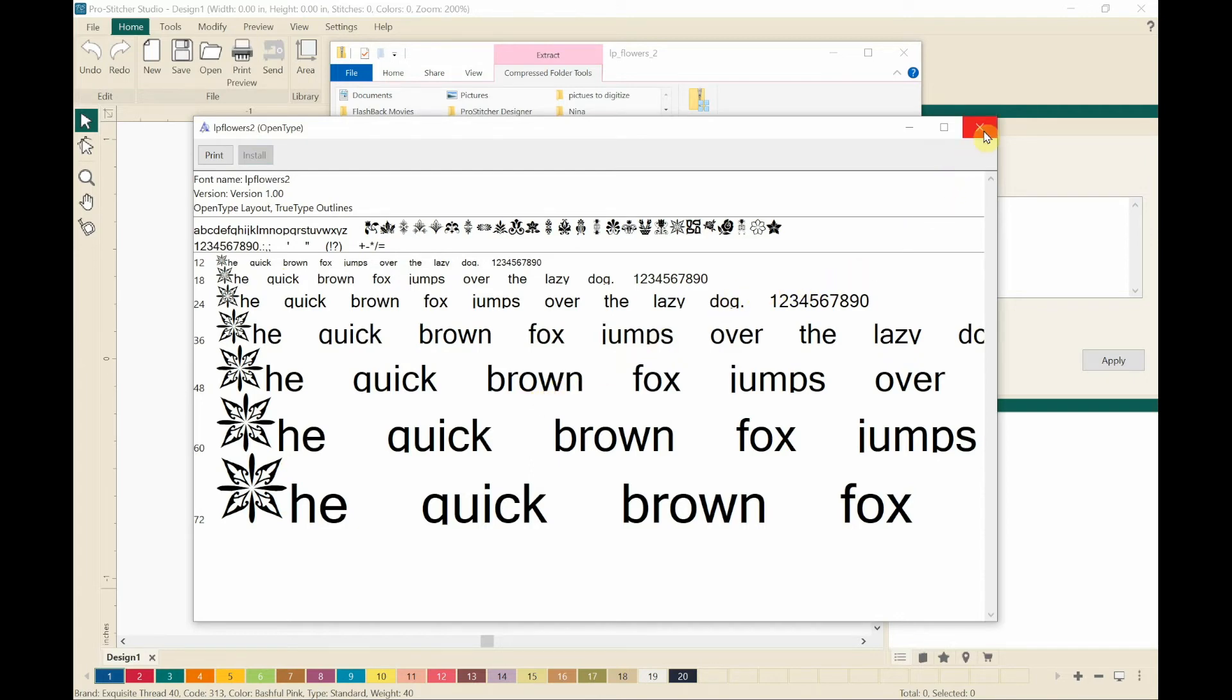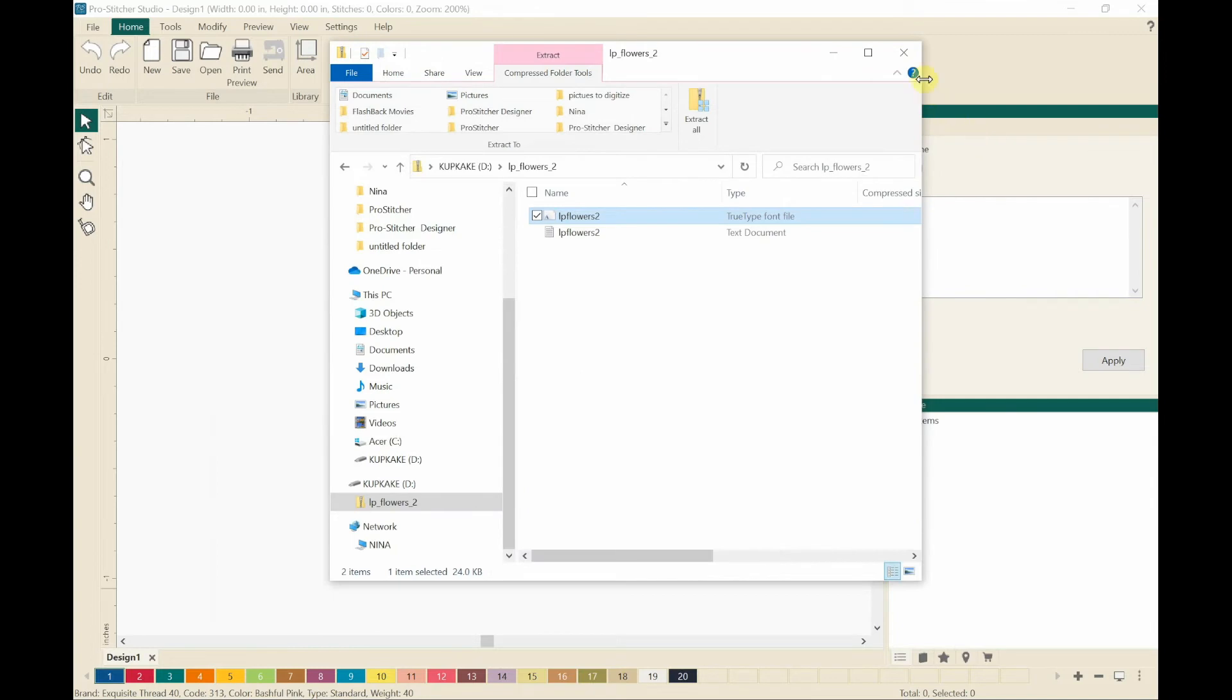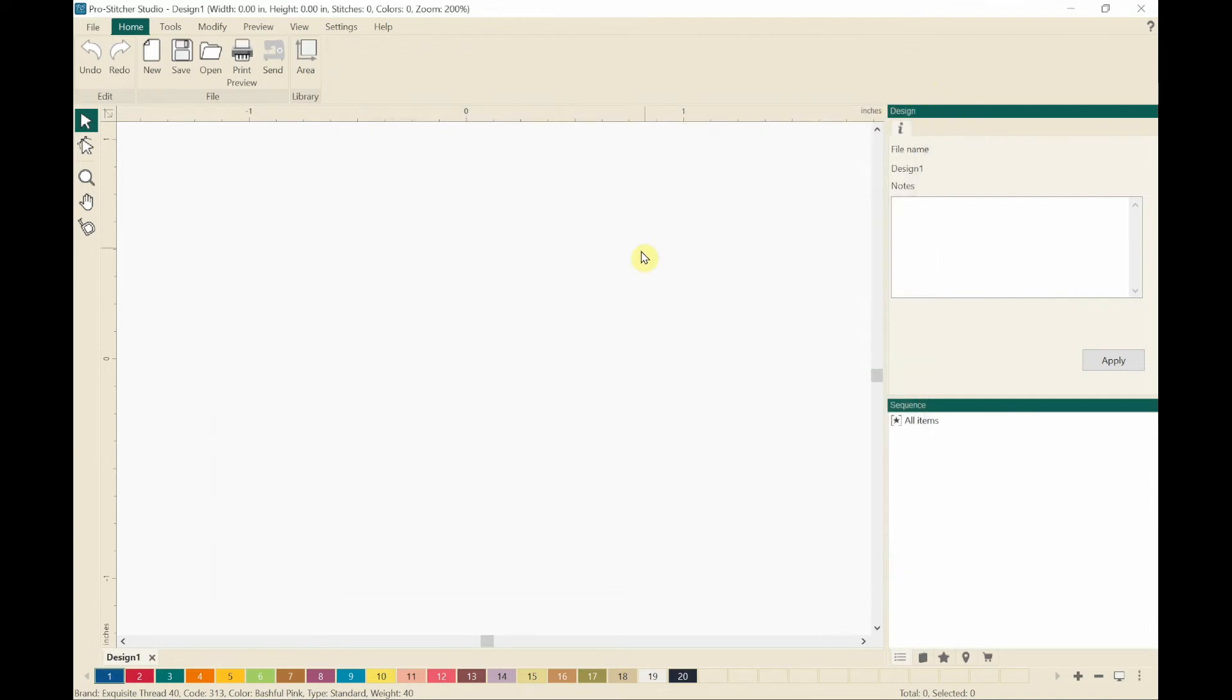I'm going to close that window and that window. And I am back here in ProStitcher Designer ready to make a design.